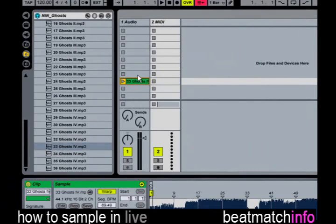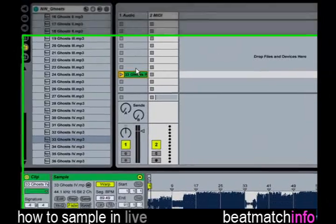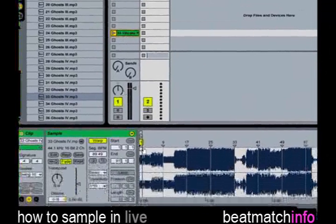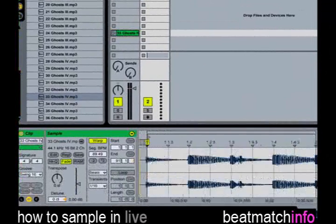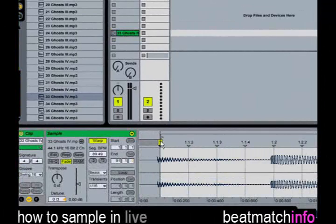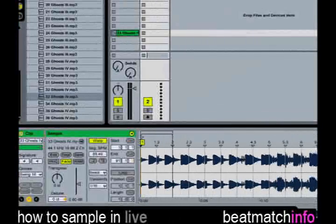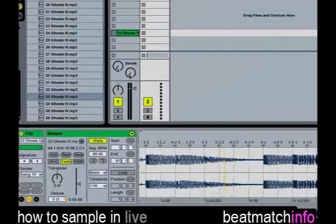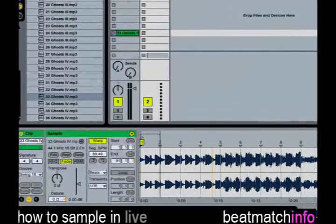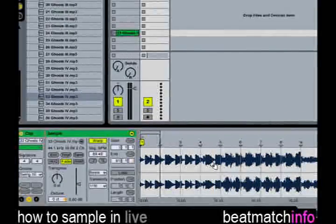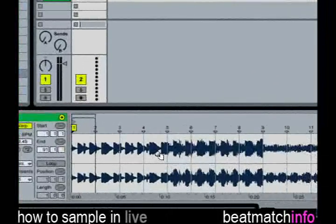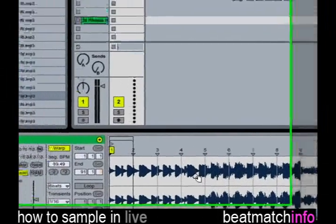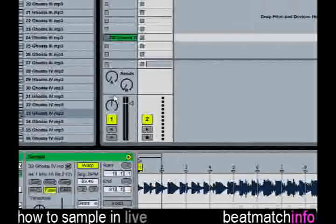After our track is loaded, let's warp the track to get it synced with the markers. After warping, I'm listening to the track to find a portion of a recording I want to sample.